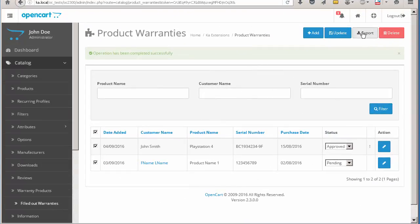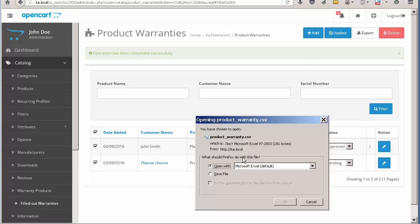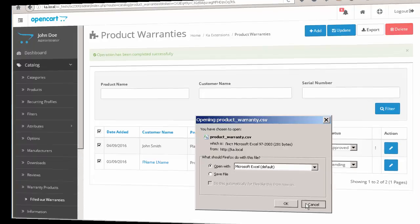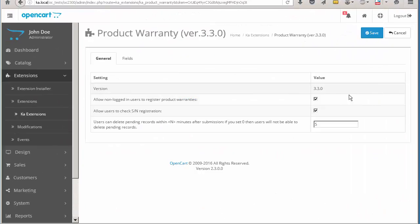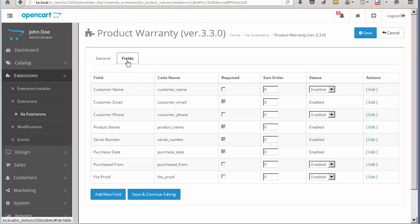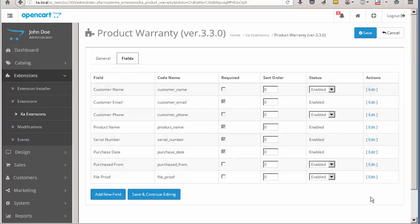There is an export feature on the product warranties page. All product warranties can be saved as a CSV file. One more thing I would like to tell about the extension: the administrator can control form fields on the fields tab of the extension settings page.